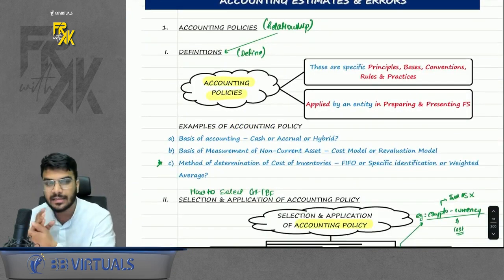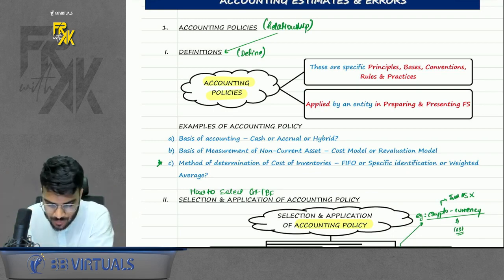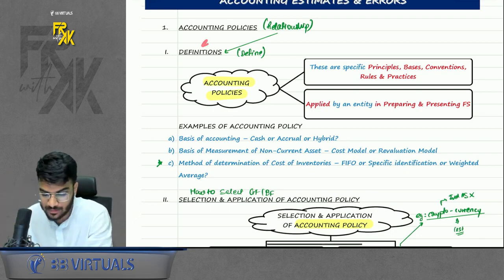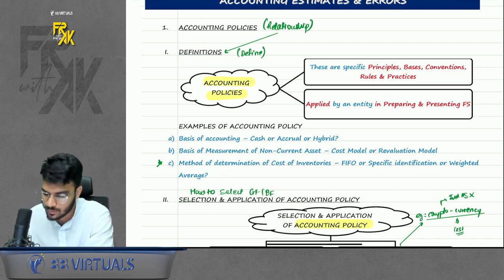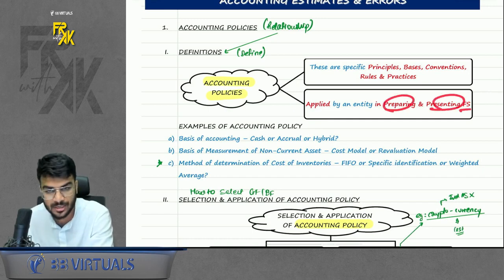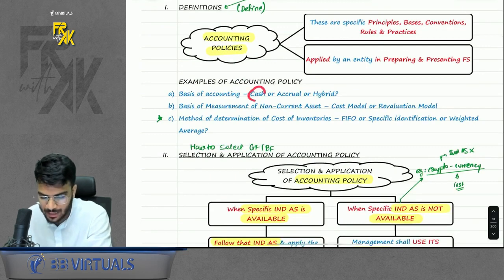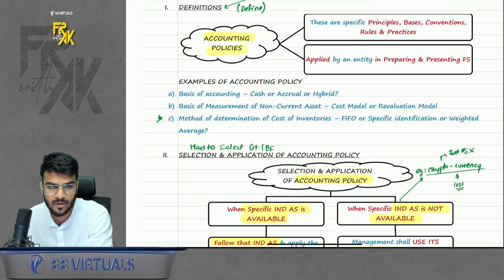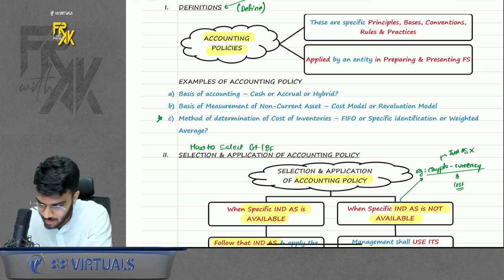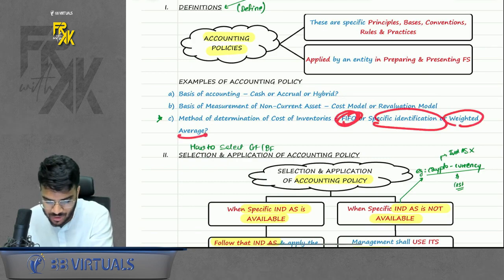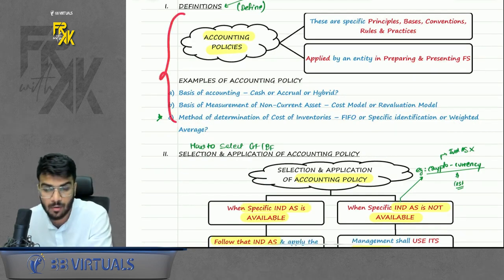Examples of accounting policies: following cash, accrual, or hybrid model of accounting; choosing between cost model or revaluation model; choosing between FIFO, weighted average, or specific identification method for inventory. For each transaction, first take guidance from a specific IND AS if available. If no IND AS exists — for example, cryptocurrency has no IND AS currently — management will use judgment to decide which policy to follow.